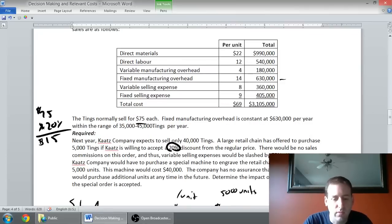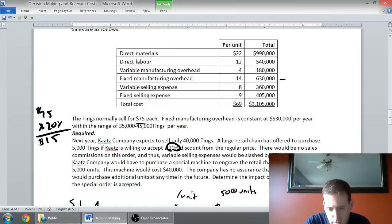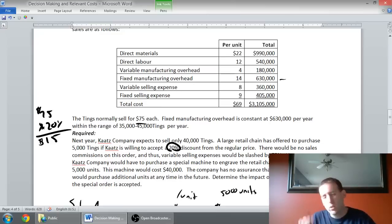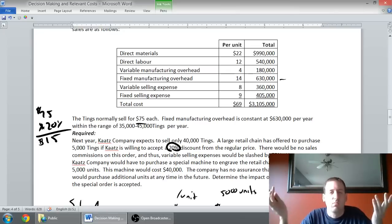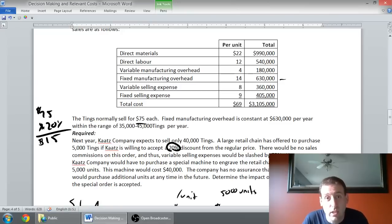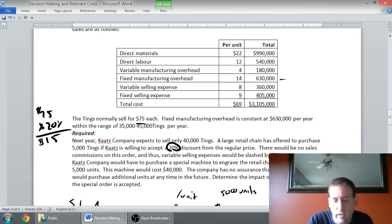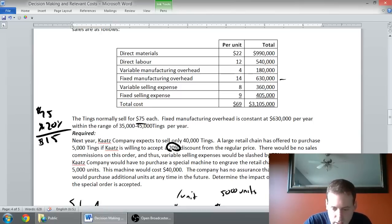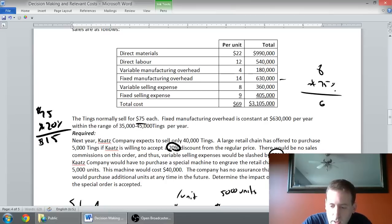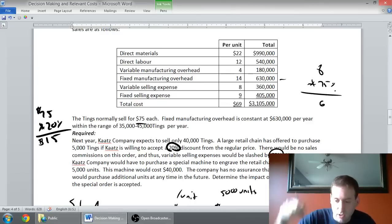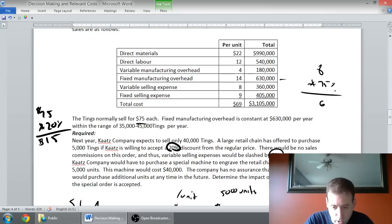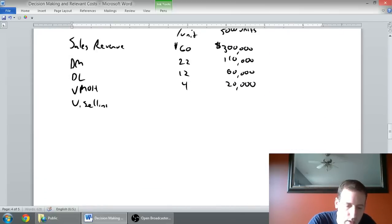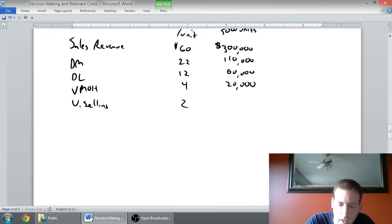Moving down the list in terms of relevant costs. Those are all the manufacturing costs. Fixed overhead, we said it's going to be $630,000 a year between 35,000 and 45,000. This isn't pushing us out of that, so we're still stuck at $630,000. If we accept the order or don't accept the order, we're still paying $630,000 in fixed costs. This means it's not different between the alternatives. It's not differential. Therefore, it's not relevant. Variable selling expense? Normally $8 a unit. But in this case, they said it's 75% off. If it's $8 a unit, 75% of $8 is $6. It goes down by $6, so it's going to go to $2. That's my variable selling expense that I actually incur on this. $2 times 5,000 is $10,000.